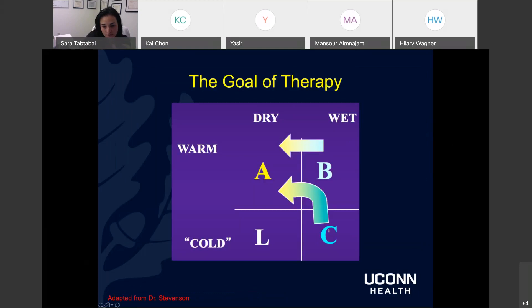The goal of therapy is to move from cold and wet or cold and dry back toward warm and dry. If cold and wet, you diurese and augment cardiac output if possible. If warm and wet, you can diurese to reach warm and dry. Cold and dry is tougher — there's not much room for diuresis; we need to think about long-term strategy to support cardiac output.